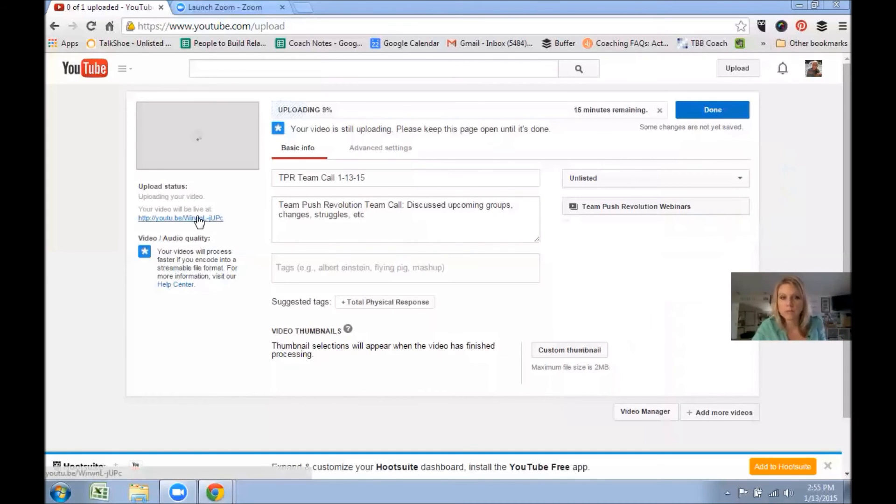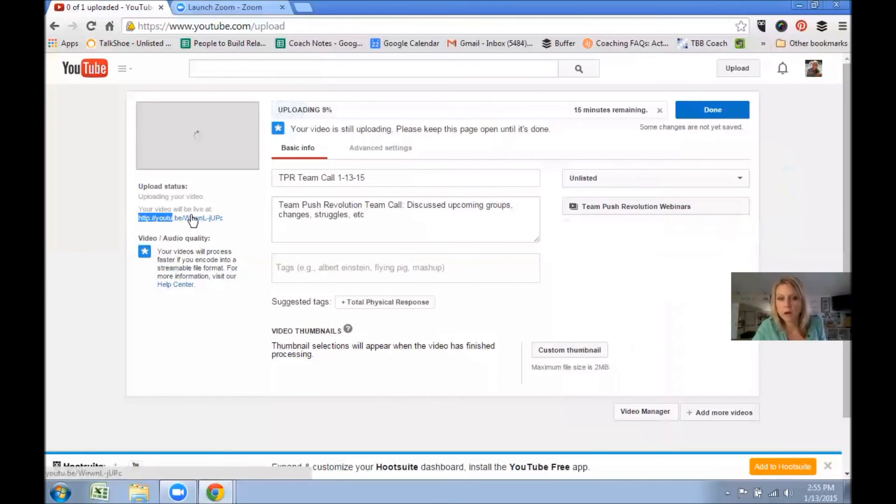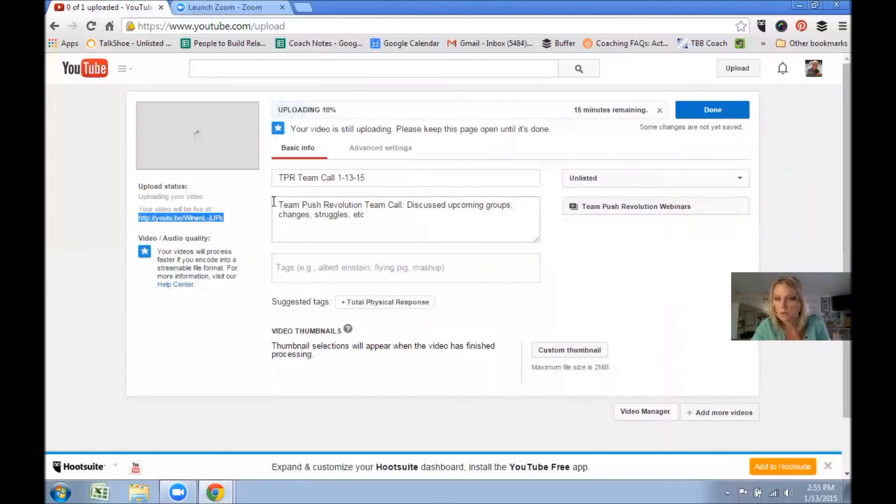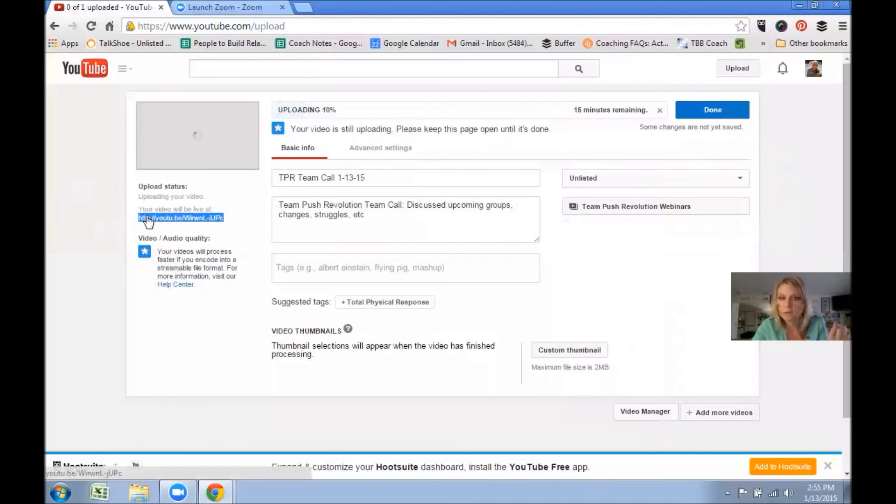So you can copy this link right here, leave this open, go do something else. You can post this link on the team page: 'Hey, the recording will be available in just a little while. Here's the link.' And it's really simple.